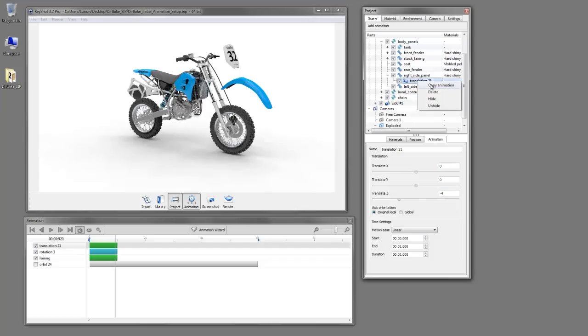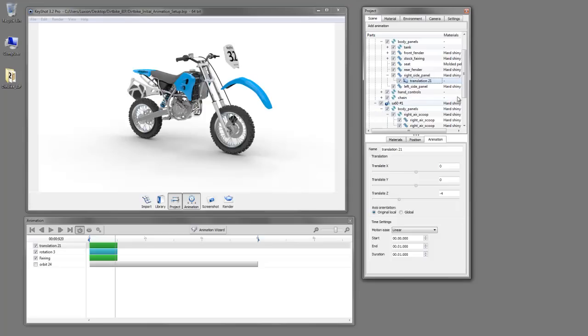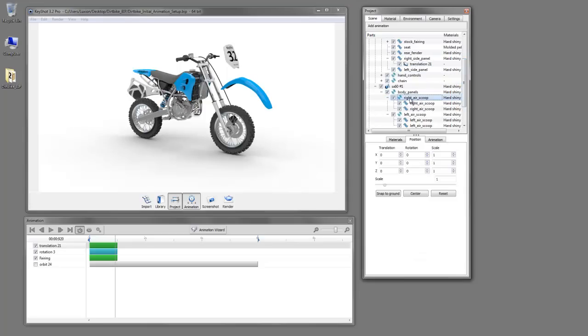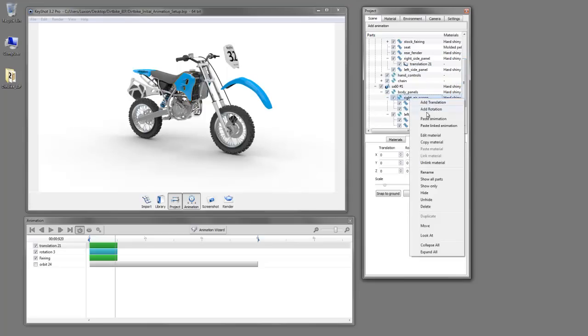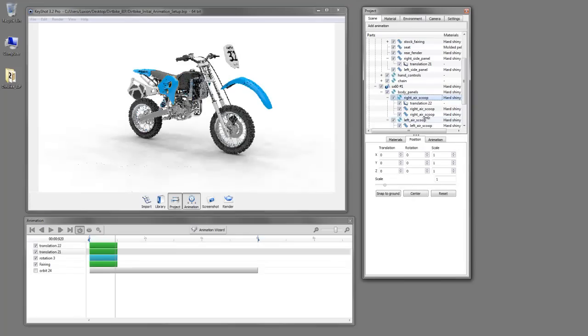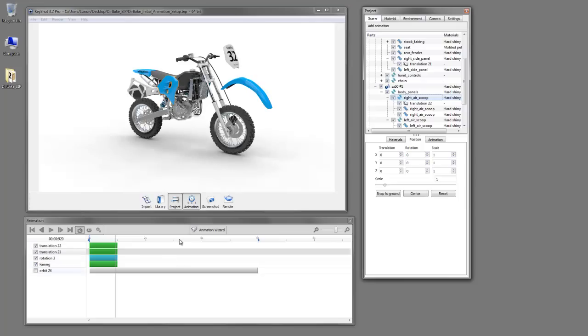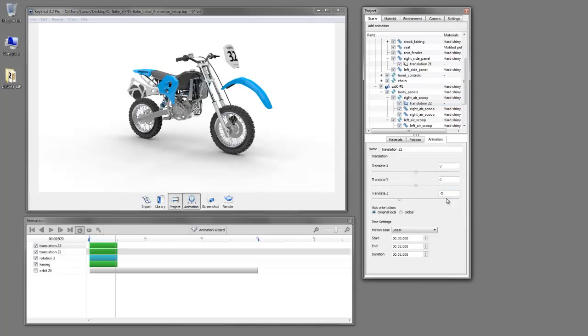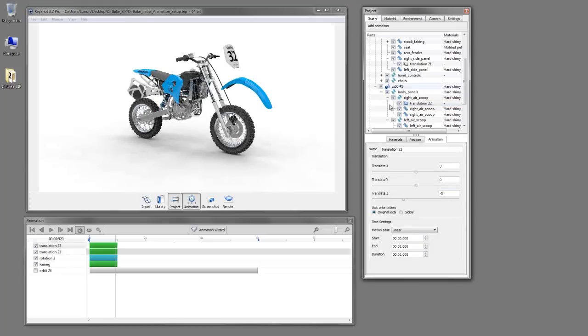So we can copy that animation and find this blue air scoop here, which is our right air scoop, and we can paste our animation. However, you can see if these are set to the same value, they'll be flush. But for the purposes of our exploded view, we'll want these to be offset. So let's go to that animation and adjust the value of that. There we go.